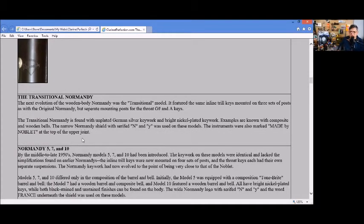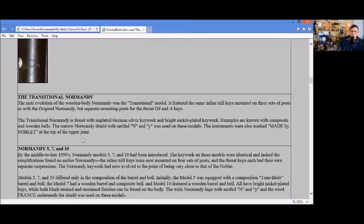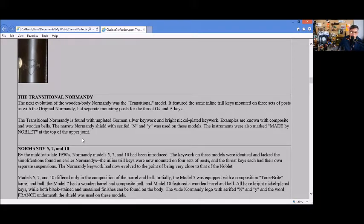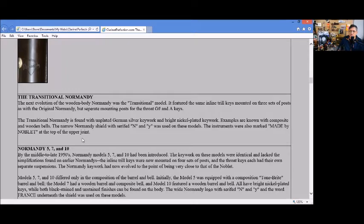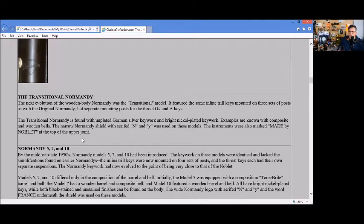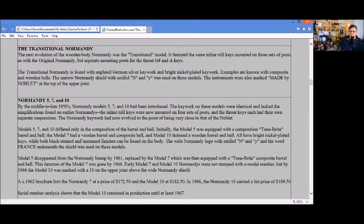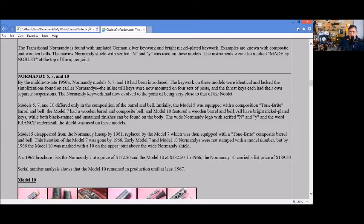Next we have a Transitional Normandy, which was an evolution of the wooden body Normandy. It was considered the transitional model. It features the same inline trill keys mounted to three sets of posts as the original Normandy but separate mounting posts for the throat keys. Examples are known to have composite and wooden bells with the narrow Normandy shield and 'Made by Noblay' at the top.